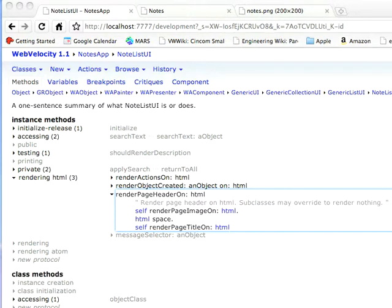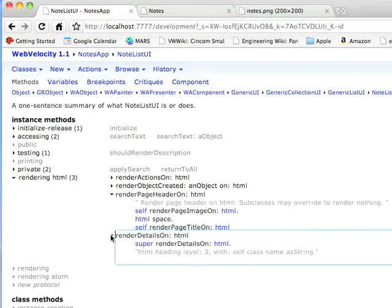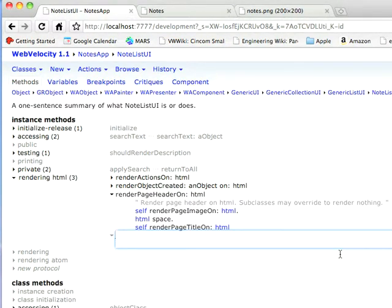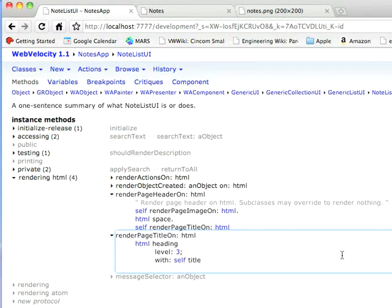So I'll do that. I'm just going to copy that from off-screen so that you don't have to watch me type. Again, go down here to this method. Paste that in. There's my title.